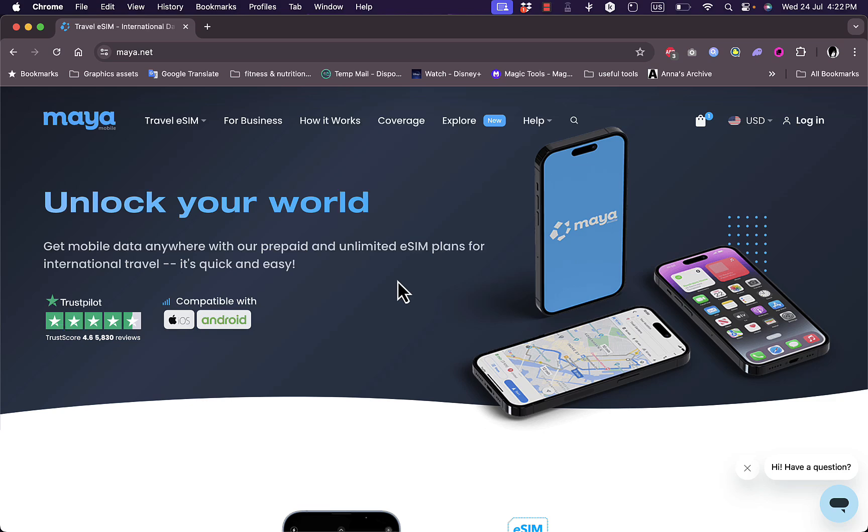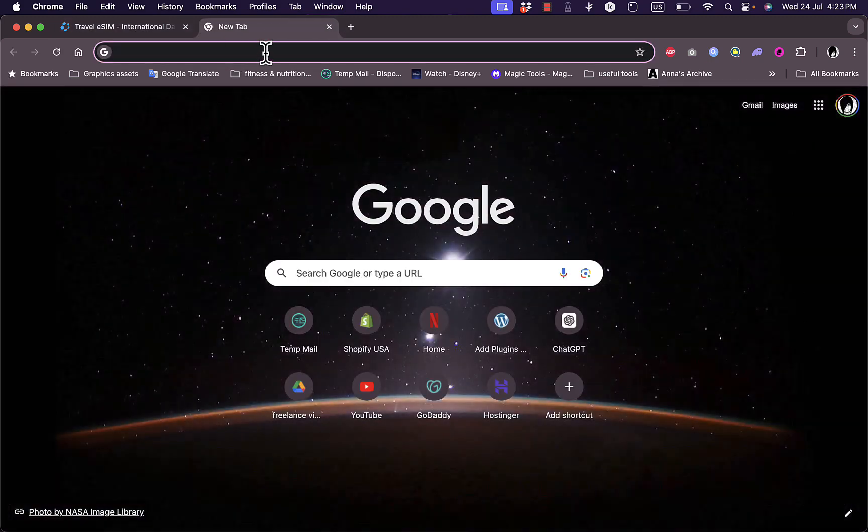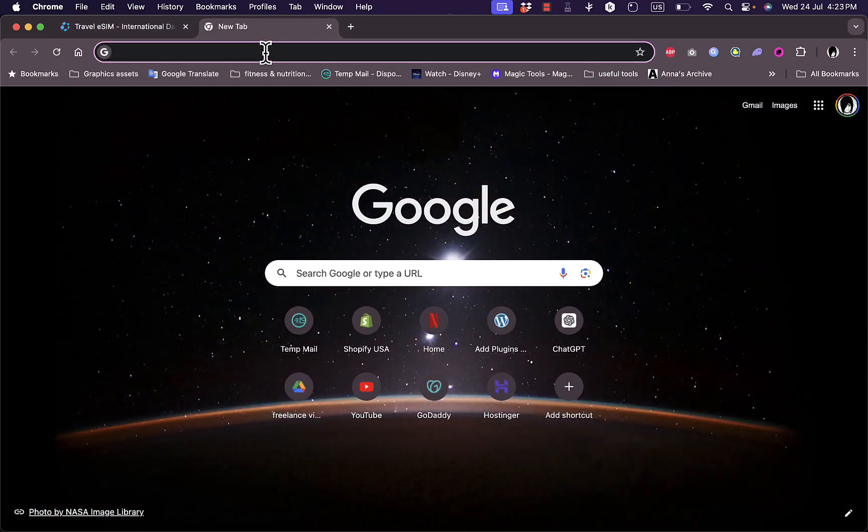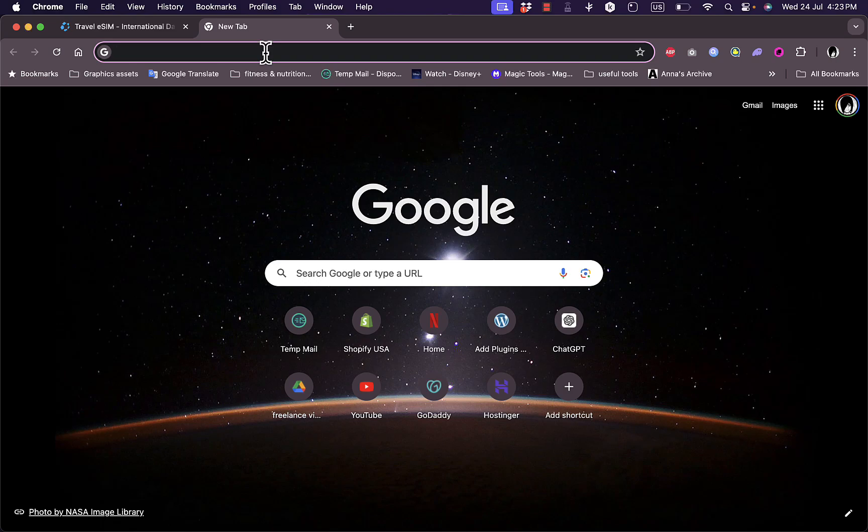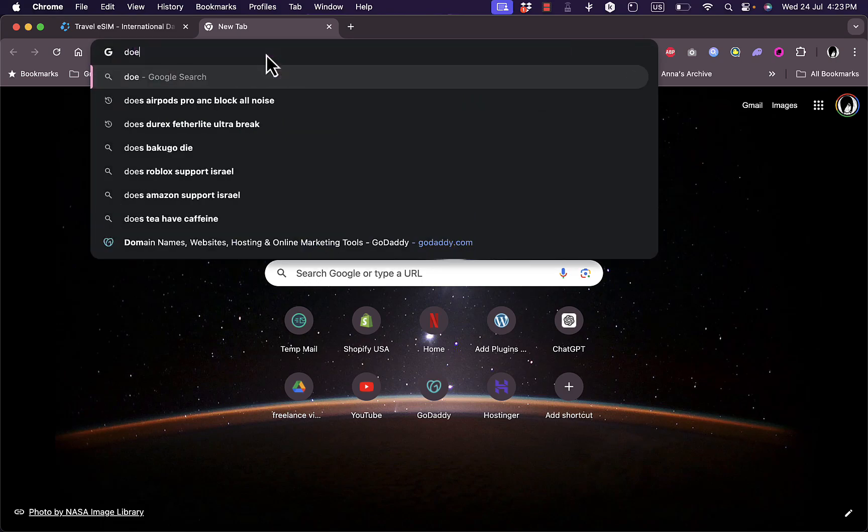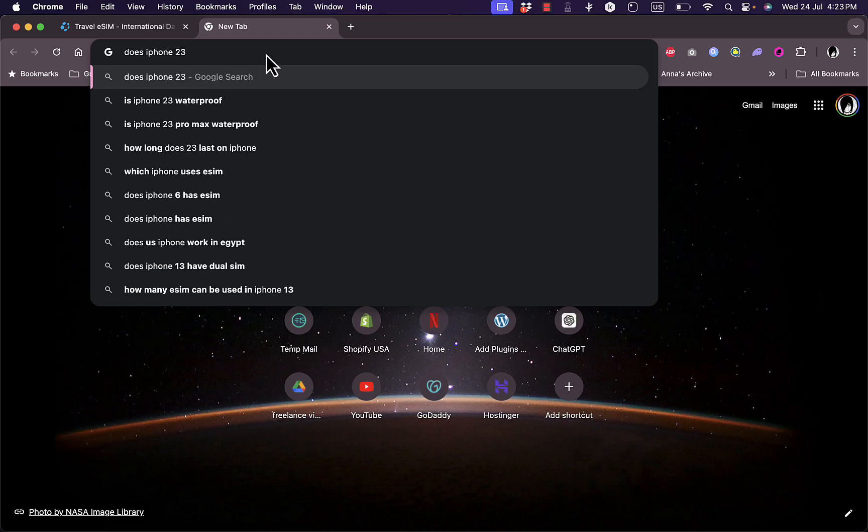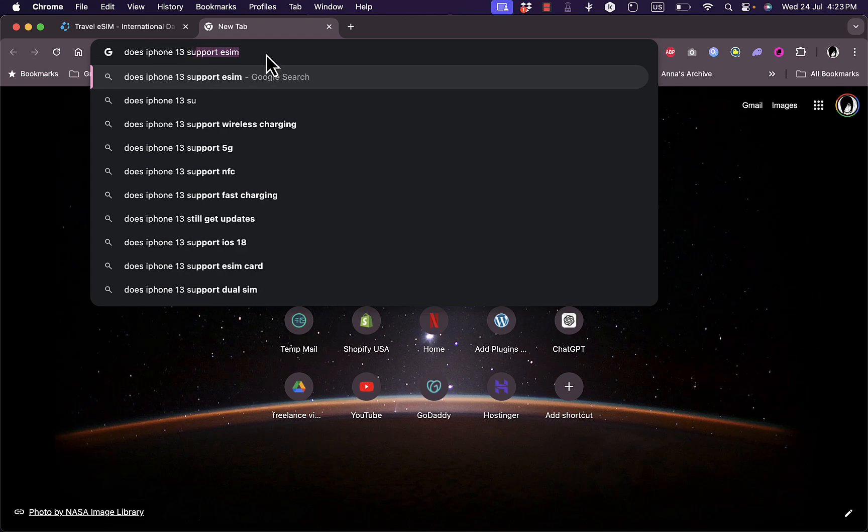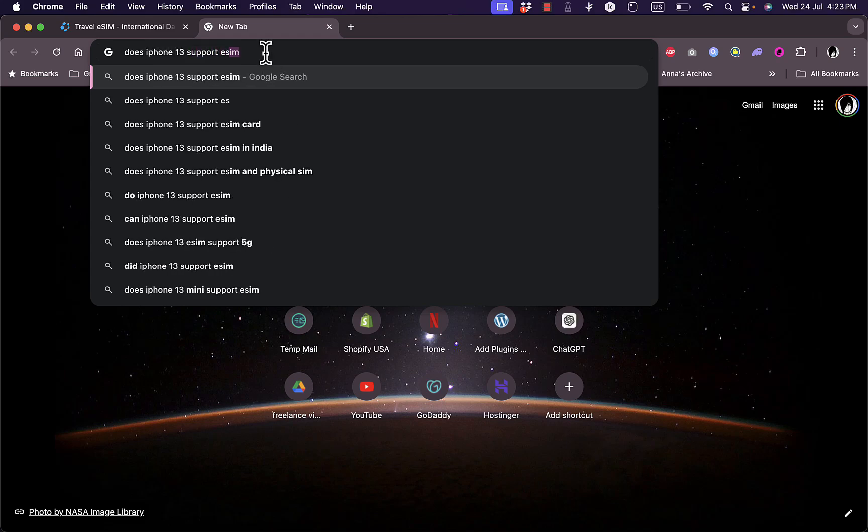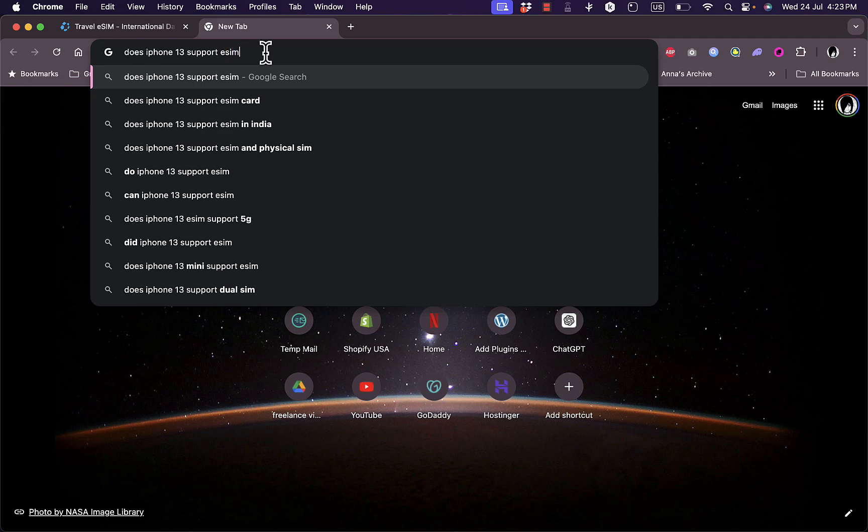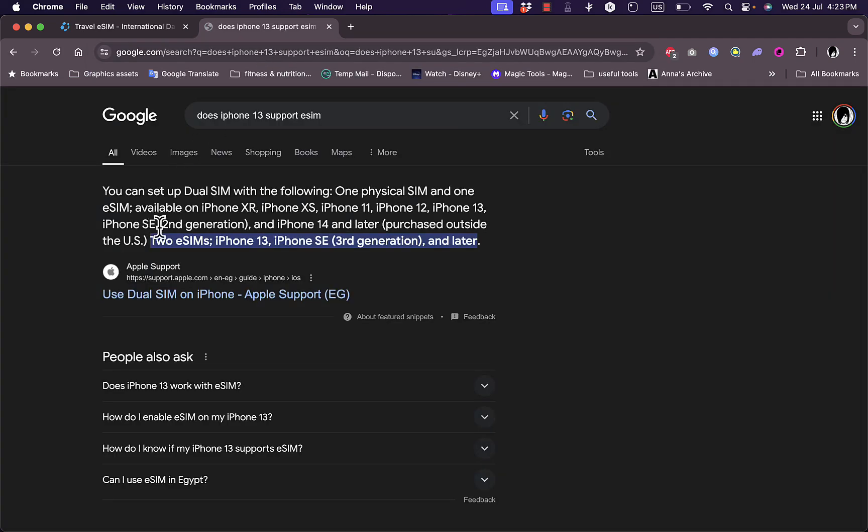Now before I start this video, you need to make sure that your phone supports eSIM functionality. Most modern phones do support eSIM, however it's beneficial to at least do a Google search on your mobile phone model and if it supports eSIM. For example, my phone is iPhone 13. I search on Google does iPhone 13 support eSIM, and Google will tell you that it has eSIMs or it does support two eSIMs.